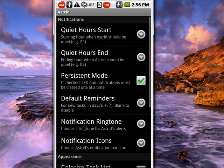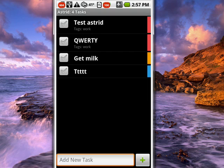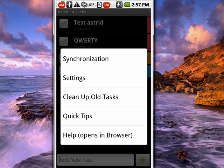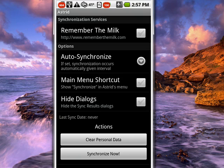If we go back, we tap on the menu key again. Tap on more. You see synchronization. When you tap on that, you'll see here is where it can interface with Remember the Milk. So you can tap that.